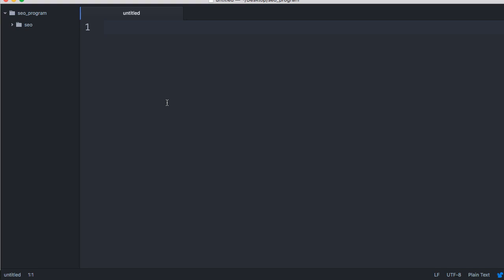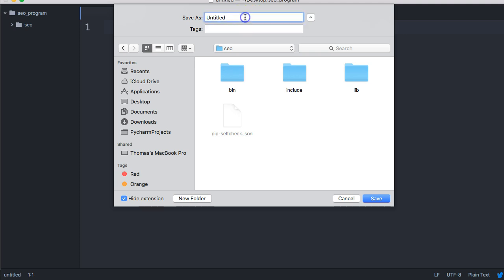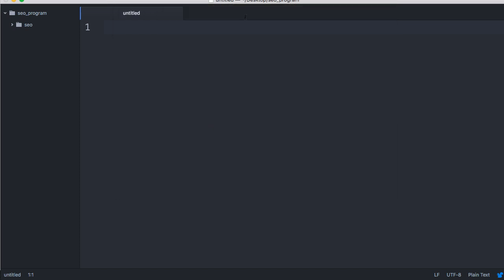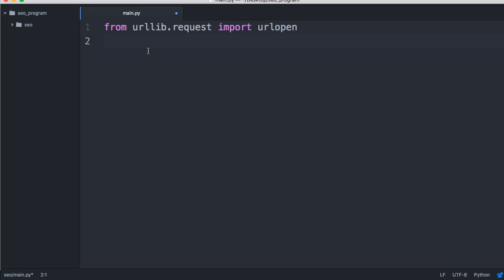First thing we're going to need is a way to open a URL. We need to create a file. Inside seo, open up seo. Let's prepare ourselves for using a GUI, so we're going to call this main.py. For now we're going to probably put most of our code in here until I get completely lost in the code, and then we'll split it up properly. Let's go ahead and do from urllib.request import urlopen so we can open a URL. That's our goal there.